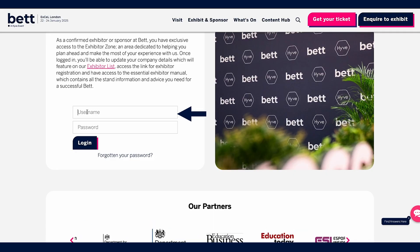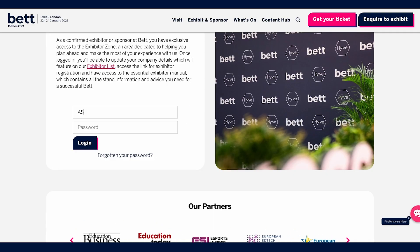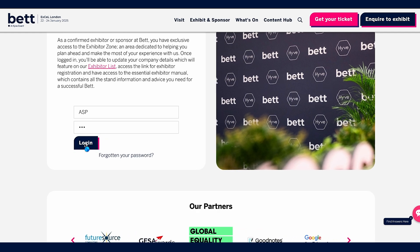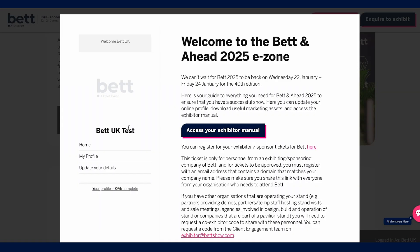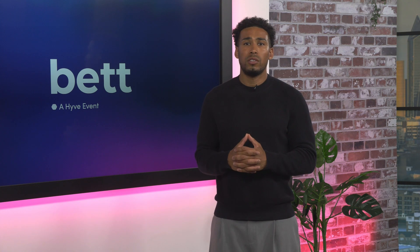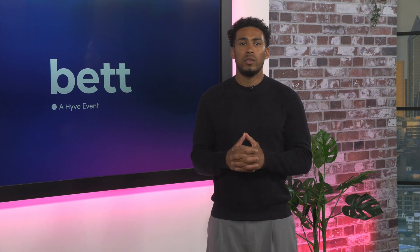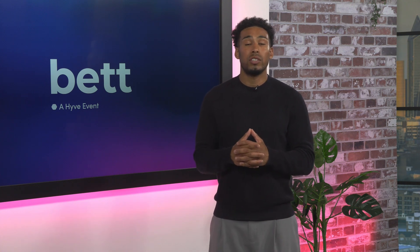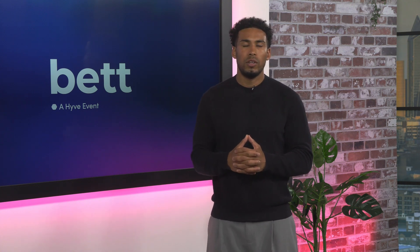You can find your Exhibitor Manual by logging into the Exhibitor Zone. You should hold a username and password for this. If you do not, please contact us to get you set up. Log into the Exhibitor Zone, then click on the Exhibitor Manual button, which will take you through to your Exhibitor Manual.